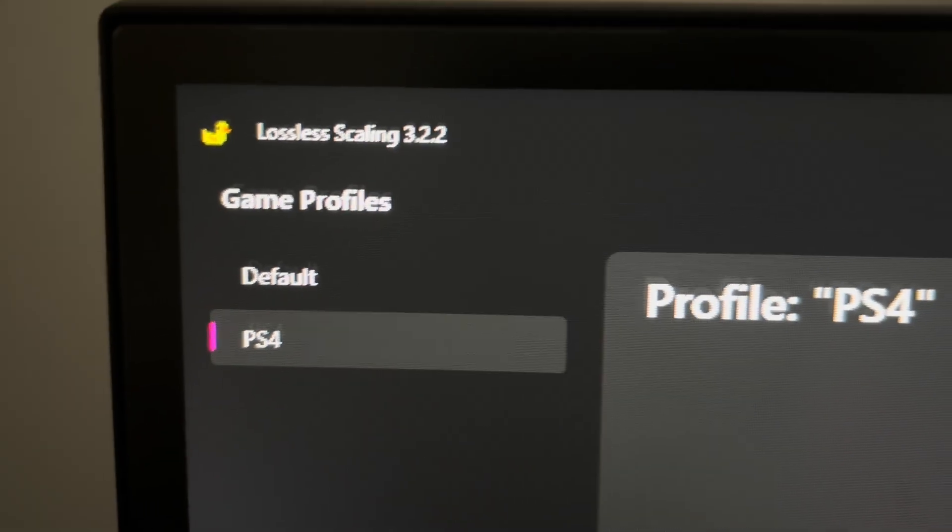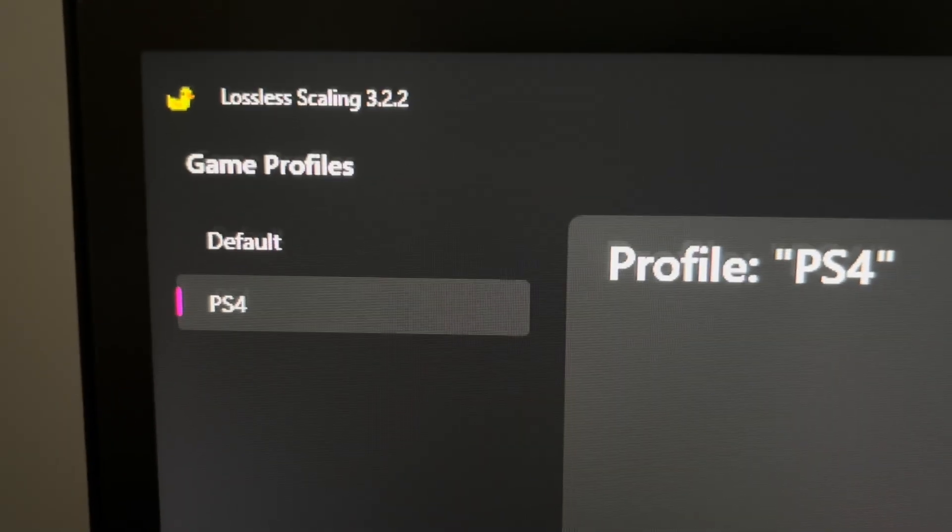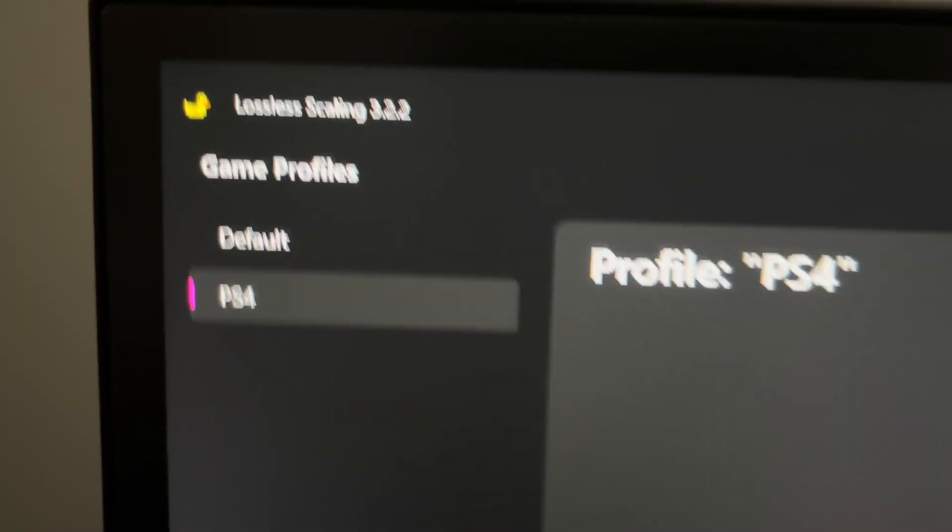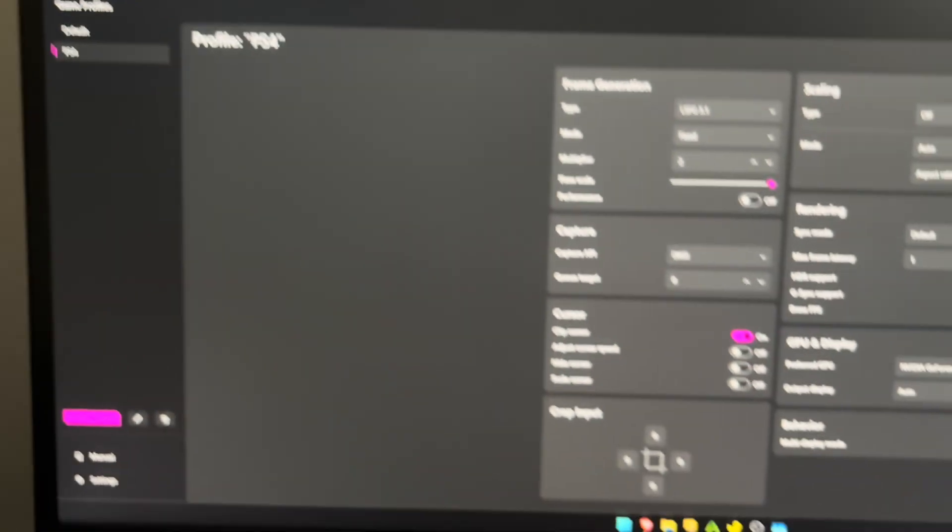Guys, Lossless Scaler is just a gift that keeps on giving, dude. It is insane.